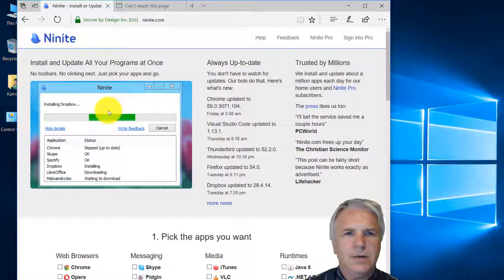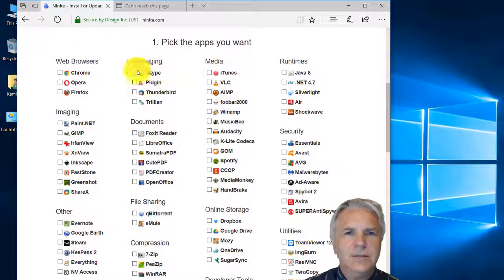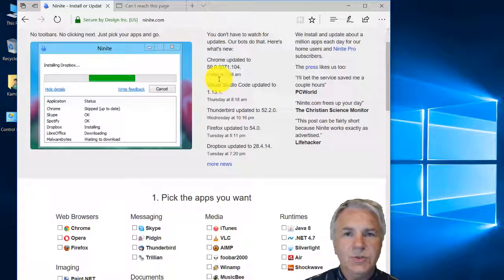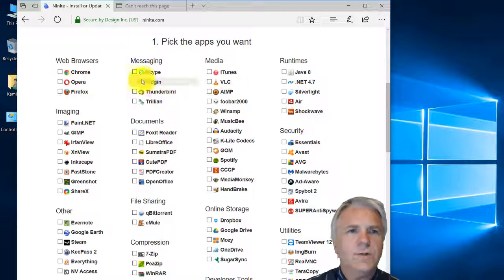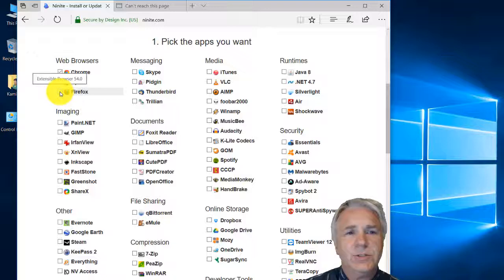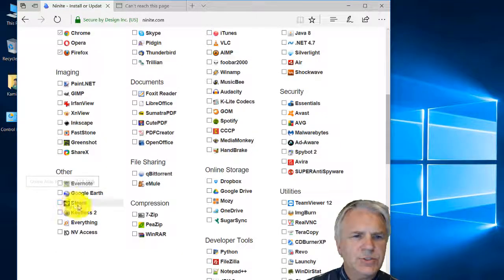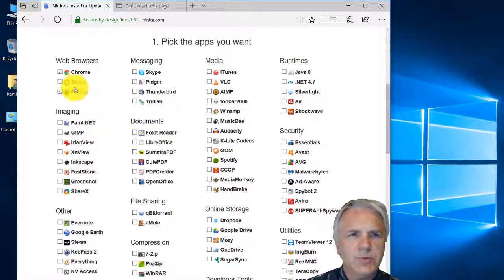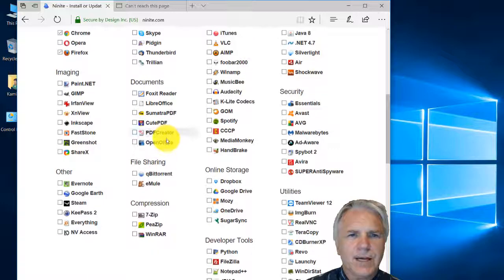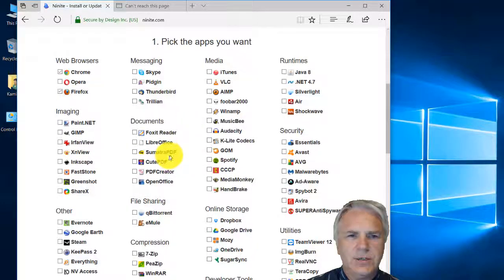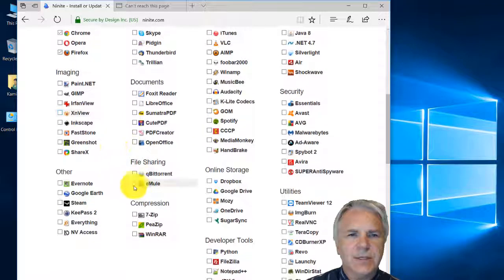Ninite.com - here we go. As you can see, you can basically choose the programs you want and it will download them all in one go. Chrome we want. Opera might be a choice for the future as I hear they're going to give you a free VPN. There's GIMP if you want free image editing. For what most people would need, it's Chrome, Firefox, you might need Skype. For the reader I would go for Adobe Reader.